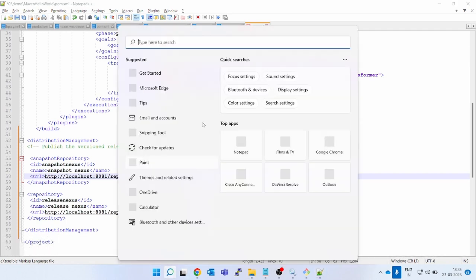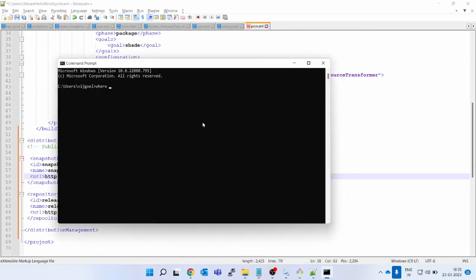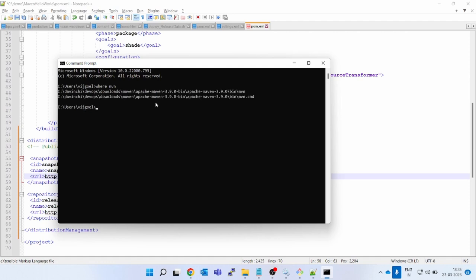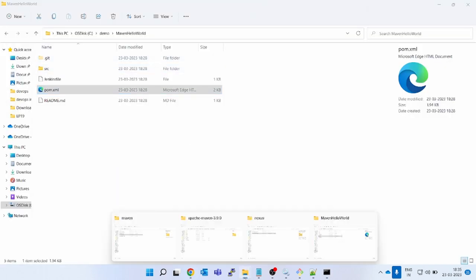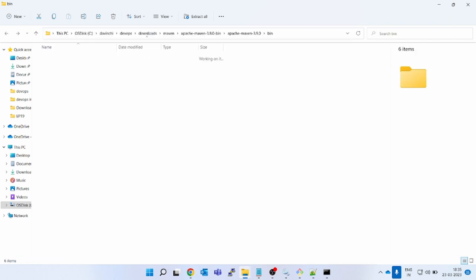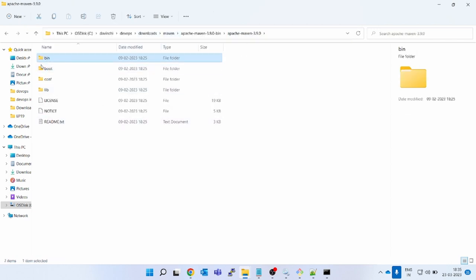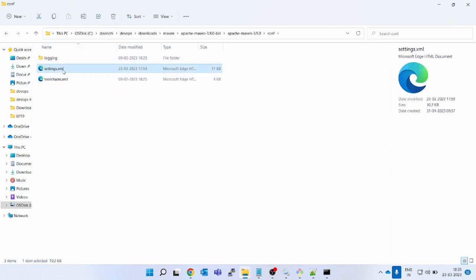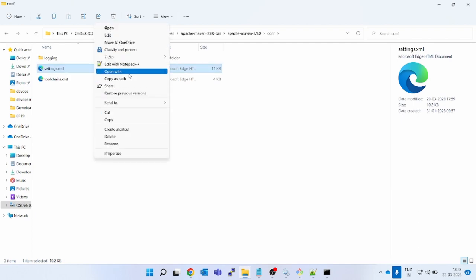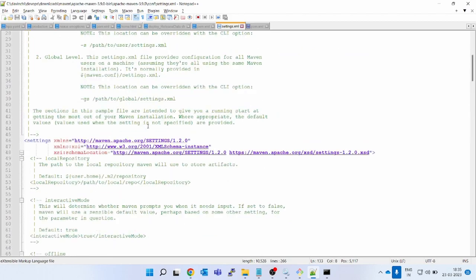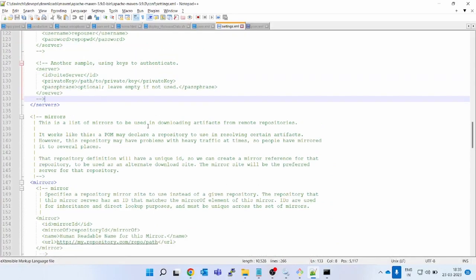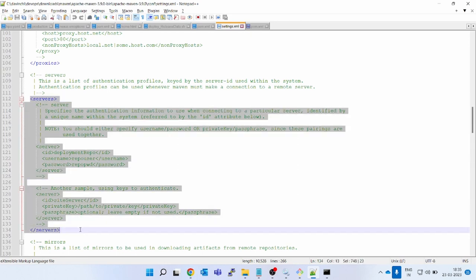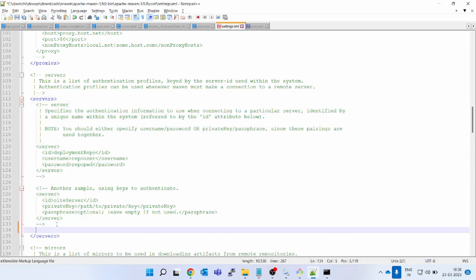The settings.xml can be present in the Maven installation folder or in the .m2 folder. To find your Maven installation, open CMD and type 'where mvn' — it will tell you where Maven is installed. Copy that location and navigate to it, then go into the 'conf' folder — you will see settings.xml. Open it in Notepad. Everything will be commented out, but you need to add the username and password for Nexus inside the 'servers' section.